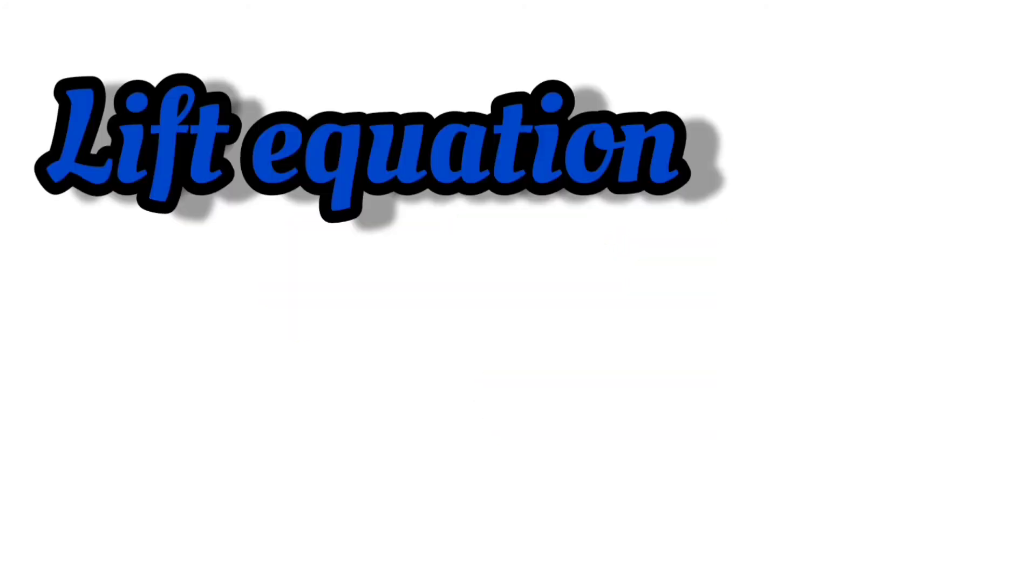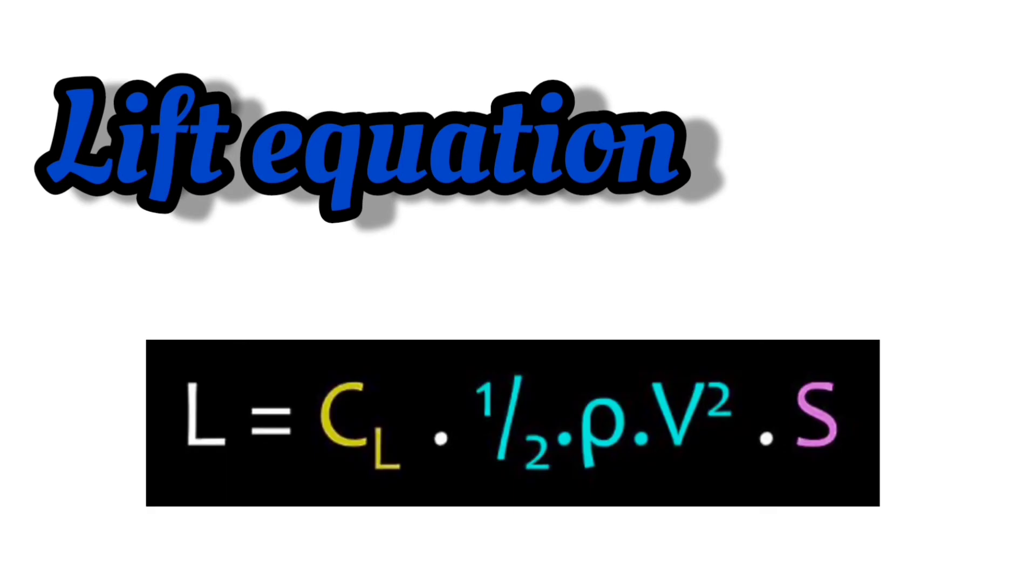The lift equation is given as L = CL × ½ρV² × S.